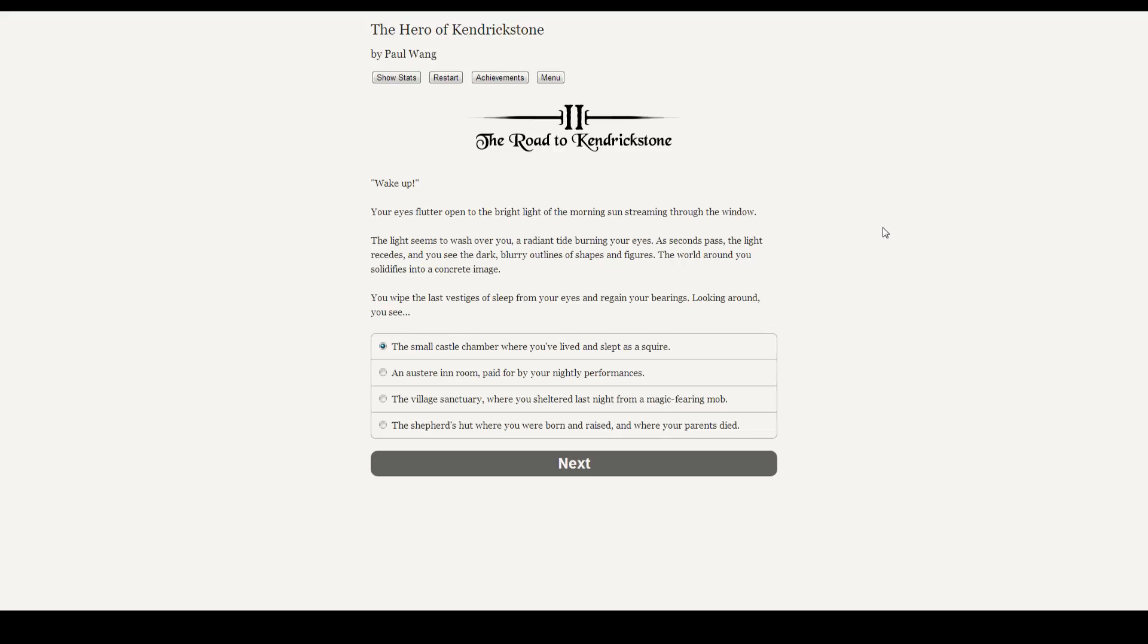Wake up! Your eyes flutter open to the bright lights of the morning sun streaming through the window. The light seems to wash over you, a radiant tide burning your eyes. As seconds pass, the light recedes and you see the dark, blurry outline of shapes and figures. The world around you solidifies into a concrete image. Looking around, you see...